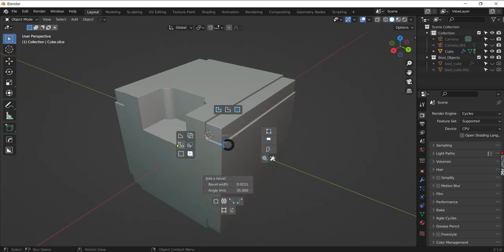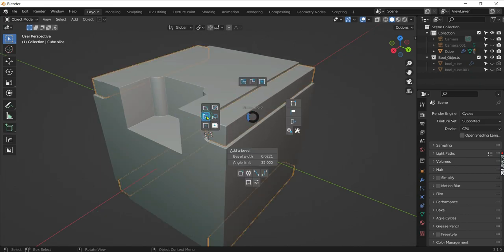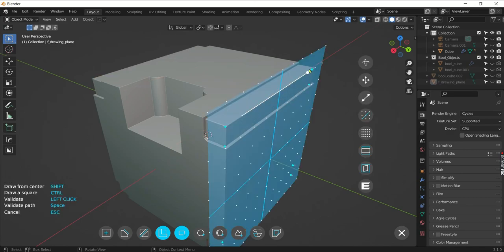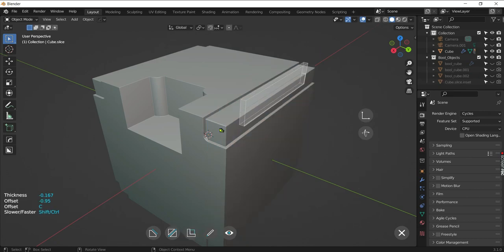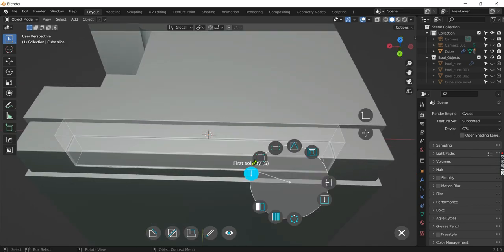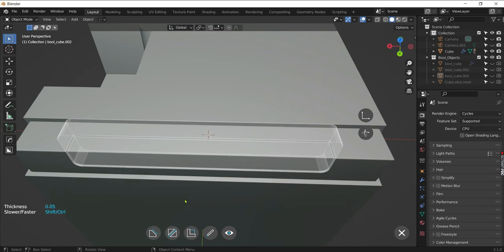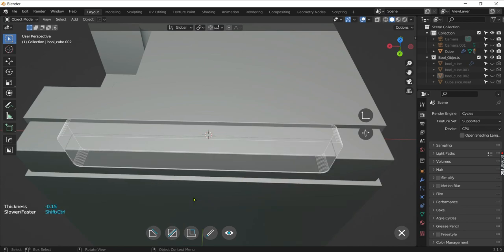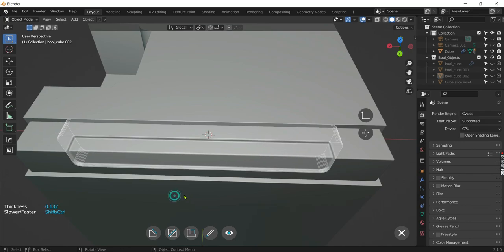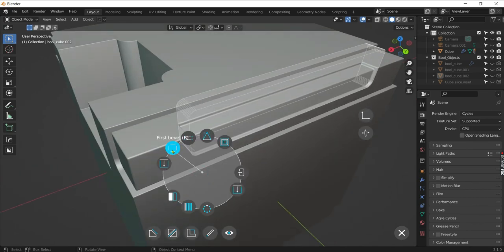We can increase or decrease the amount of bevel in the pie menu itself. Now select the inset option. If we select a point and hold Shift, then make a shape, the point will become the center of the shape. We can adjust the thickness of the inset using this option, and we can also mirror it.